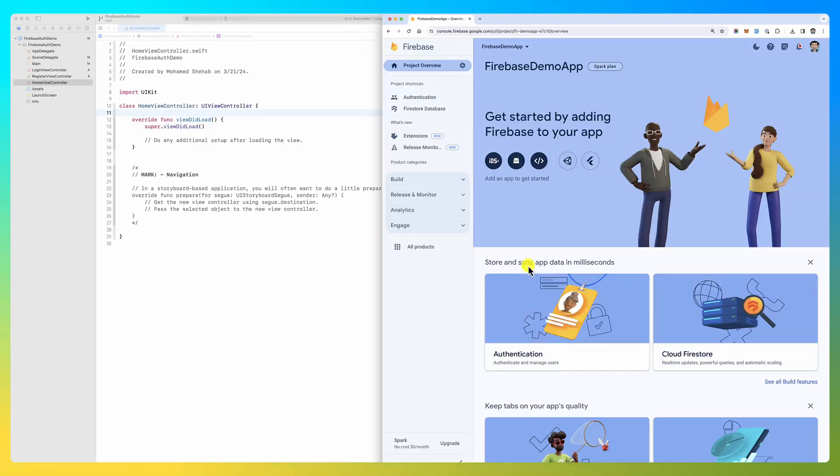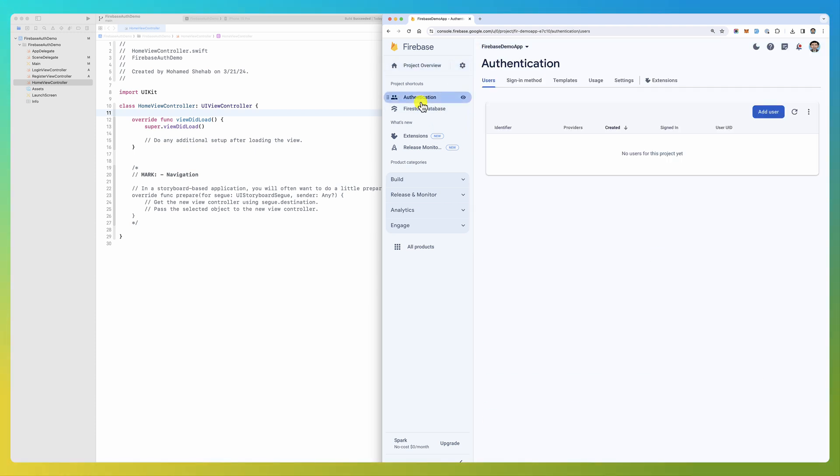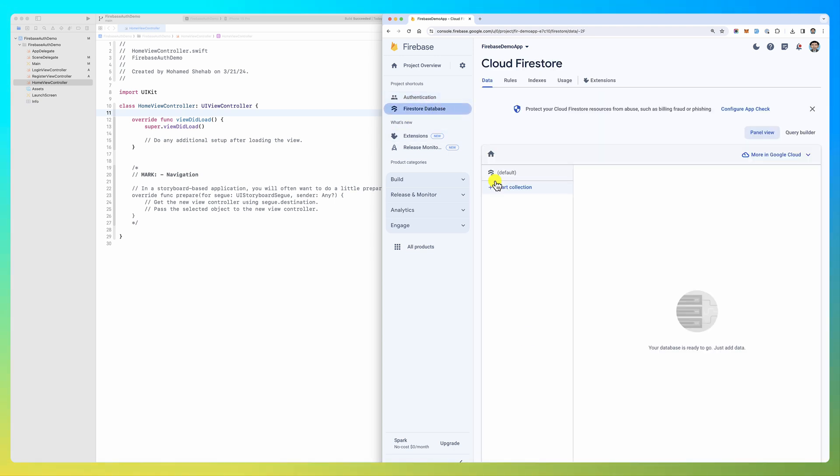Hello everybody, in this screencast we're going to look at how to add Firebase to your iOS project. We already created a Firebase project in the previous video, enabled authentication to use email and password, and enabled Firestore database.